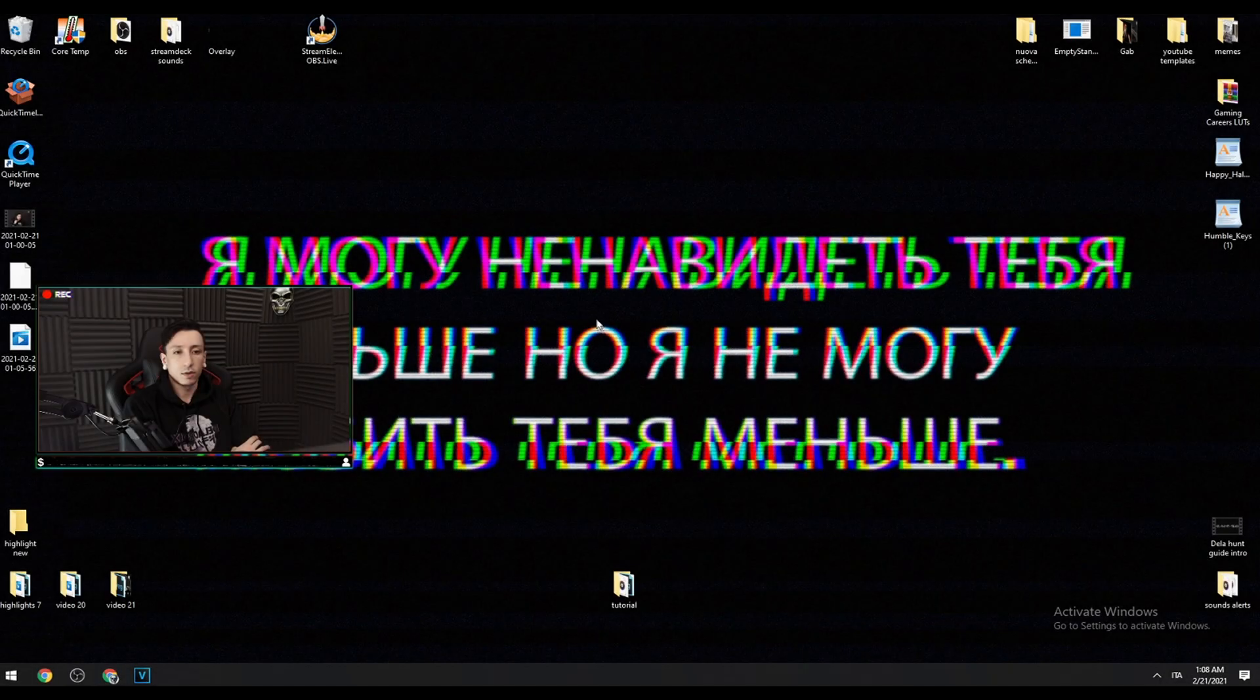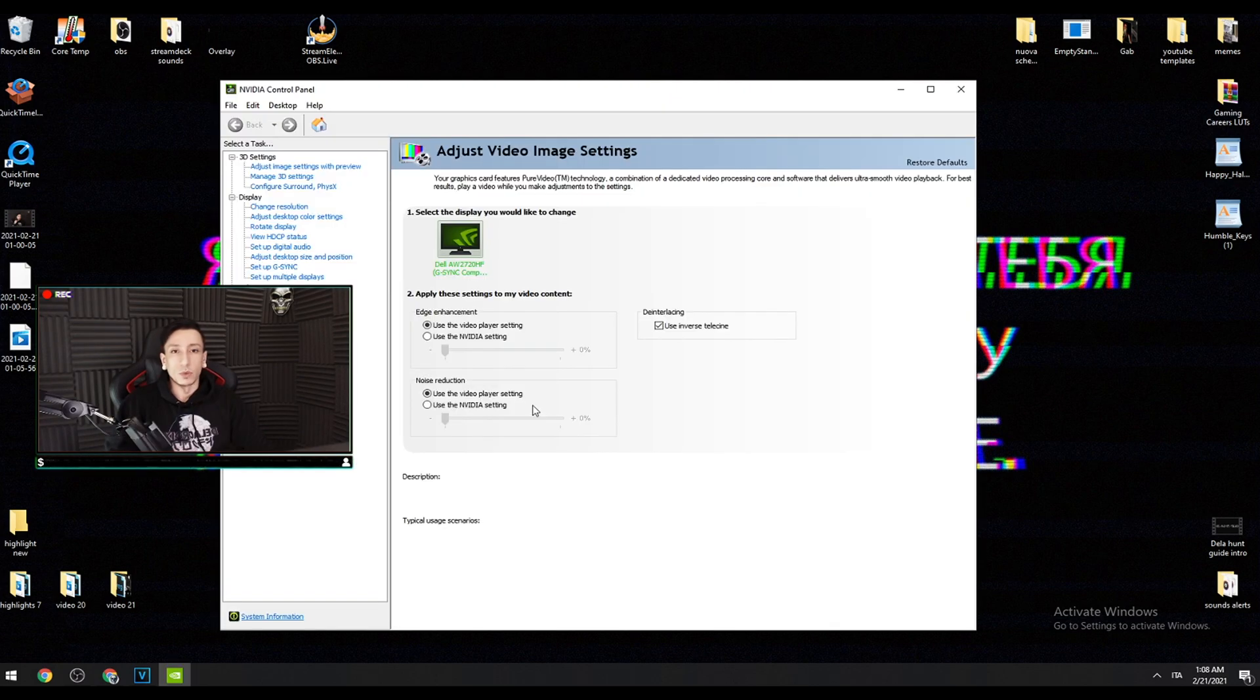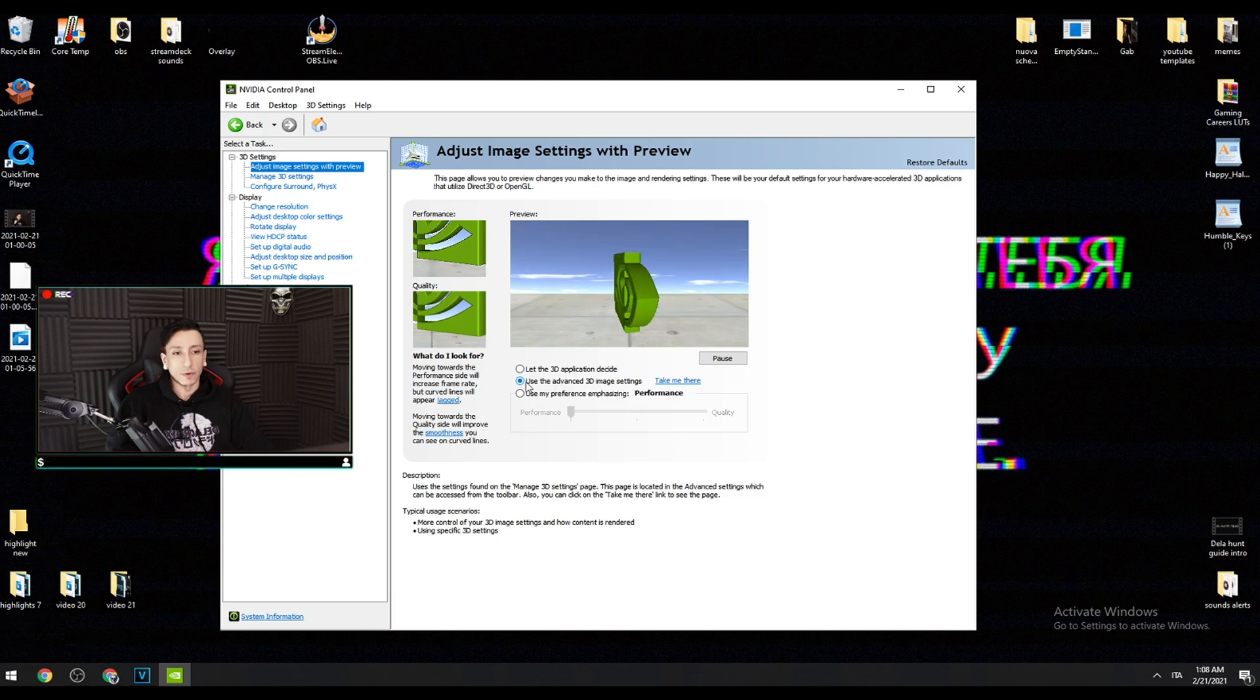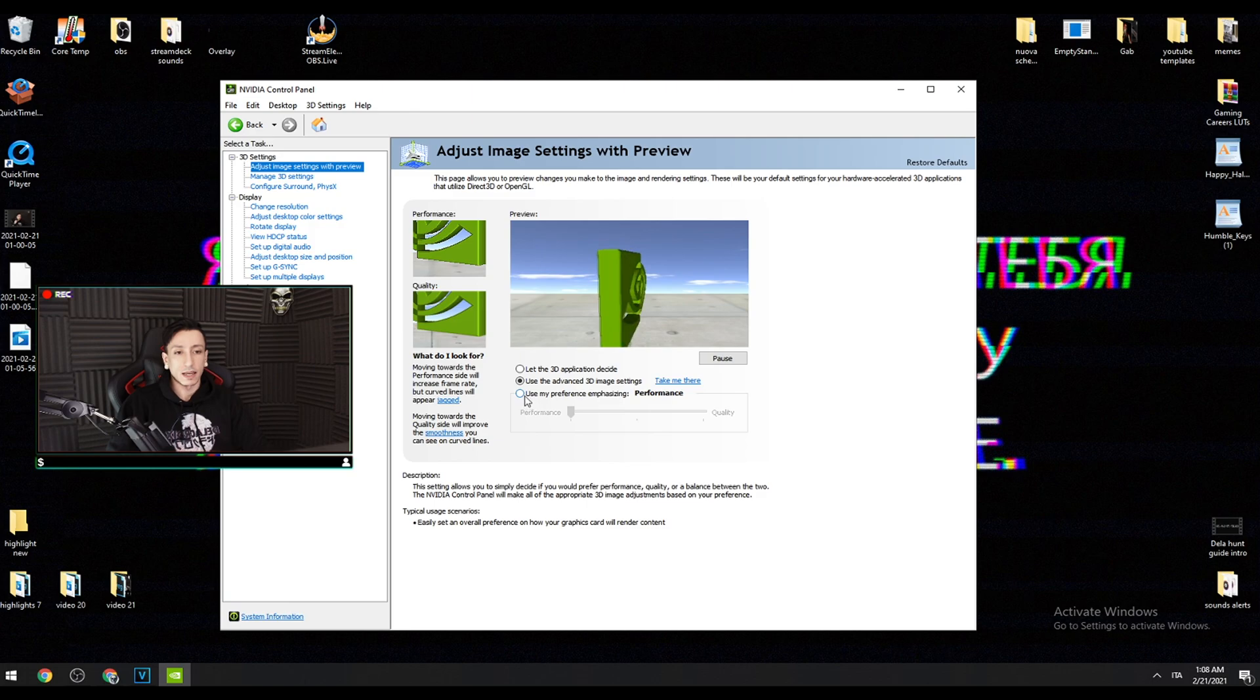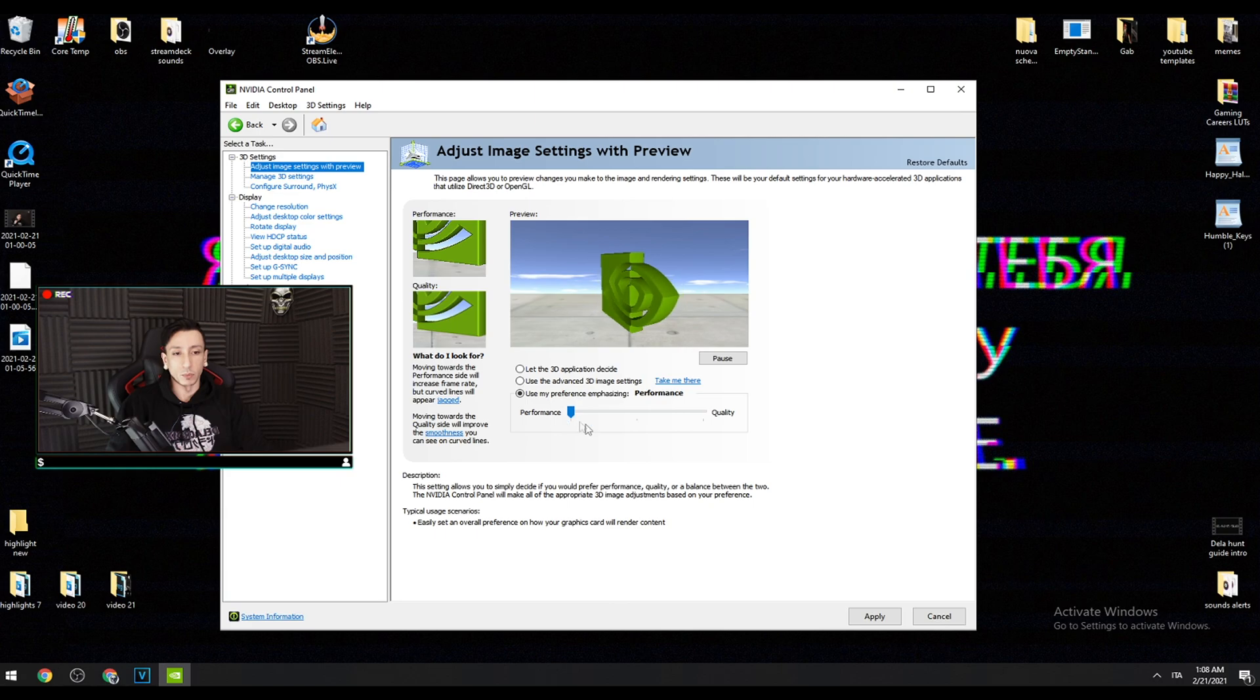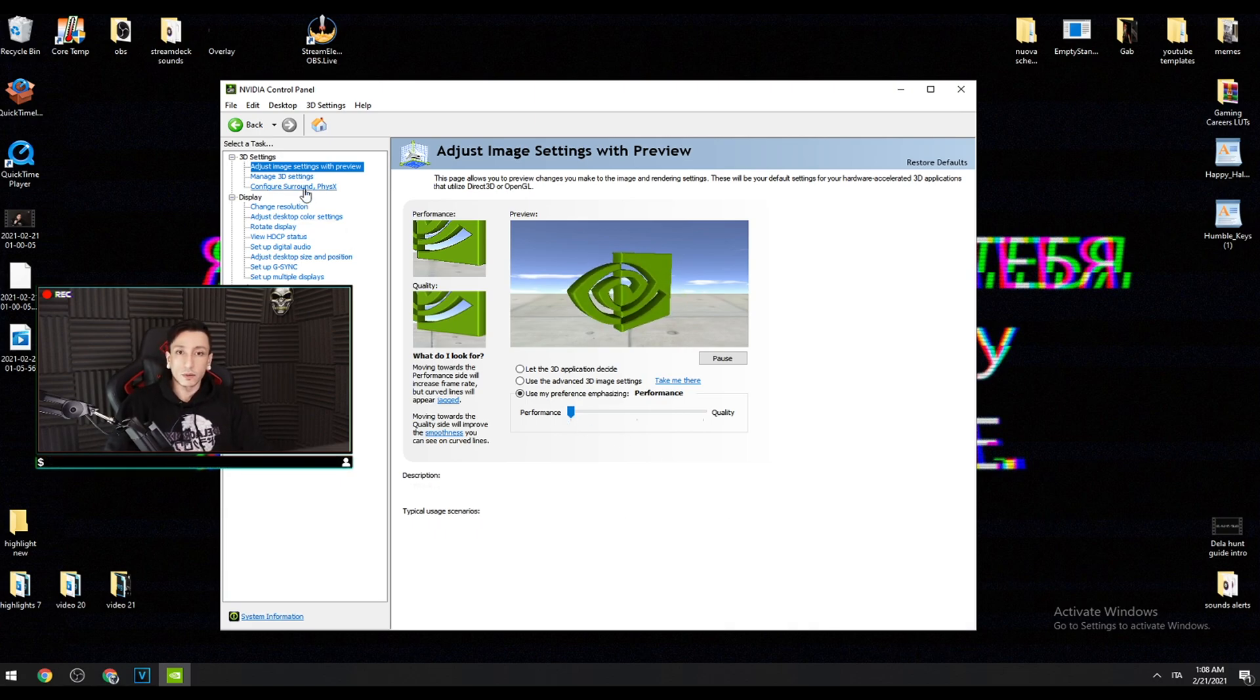Moving on, the second thing I can show you is the NVIDIA control panel. If you're using AMD then get wrecked because I don't know anything about AMD cards. We go to the NVIDIA control panel and start from the beginning. The first option you have to change is to use the advanced 3D image settings and move it from the middle to performance. Then press apply.